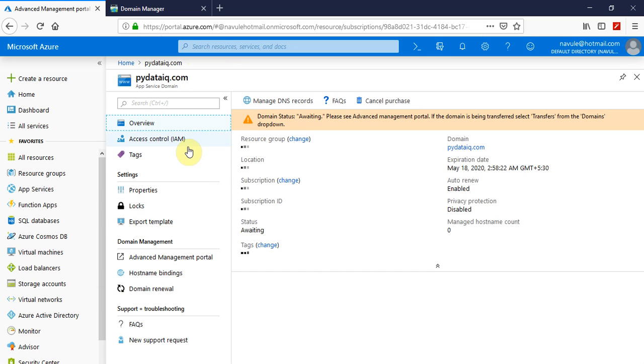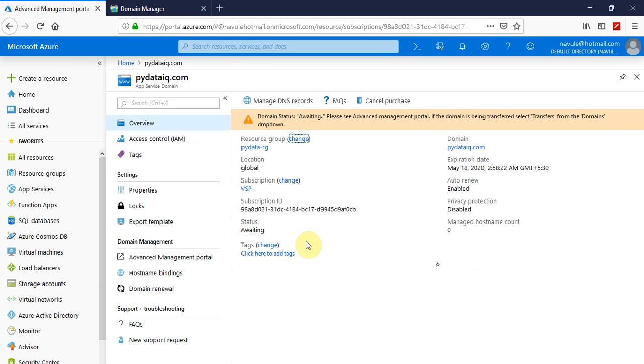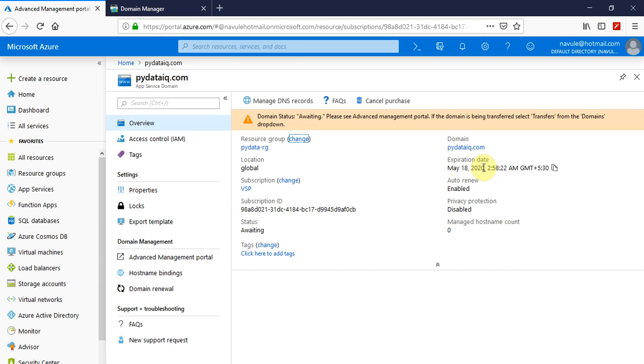If you can see, the domain expiration date will be one year from now, which is May 18, 2020 at the exact time when it was created a year ago, which is today and now.